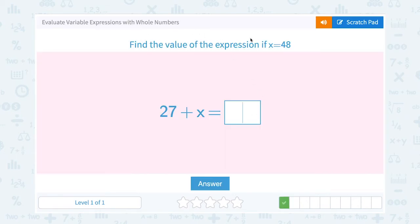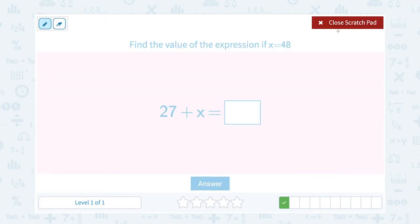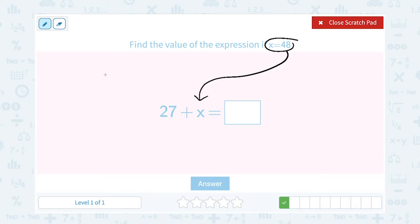Find the value of the expression if x equals 48. If x is equal to 48, I'm going to take that 48 and put it in place of x. So when I rewrite this expression, 27 plus — in place of x, I'm going to put 48.